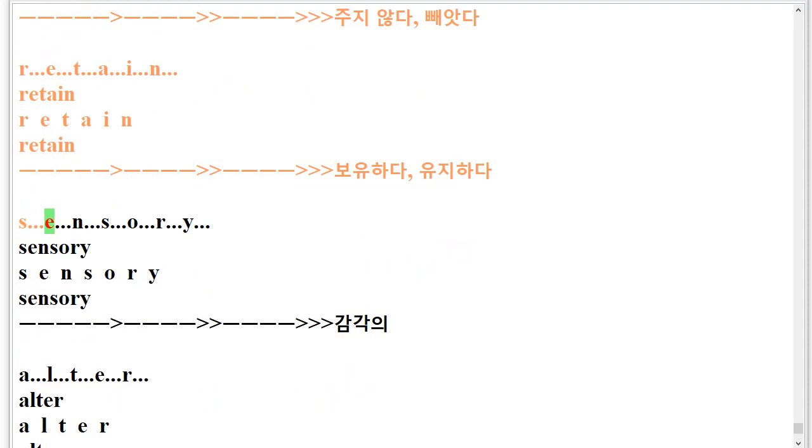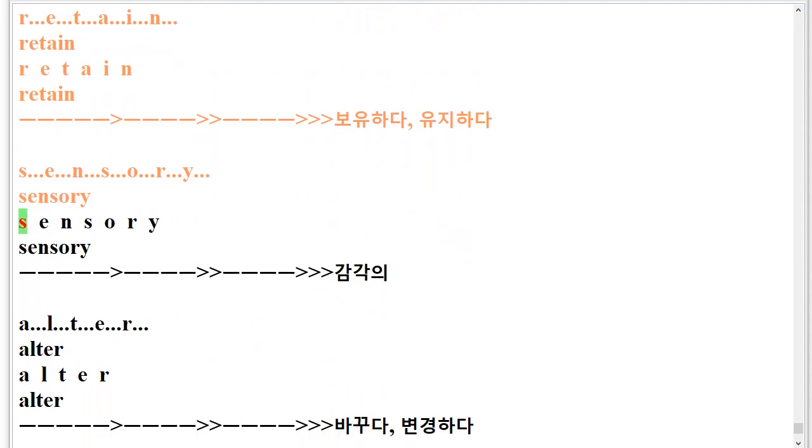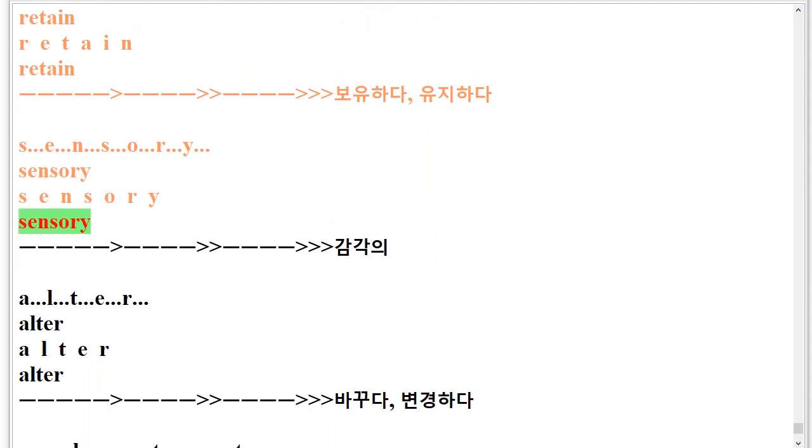S.E.N.S.O.R.Y. Sensory. S.E.N.S.O.R.Y. Sensory.